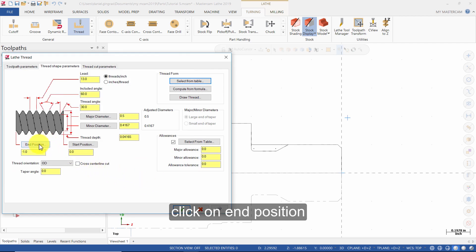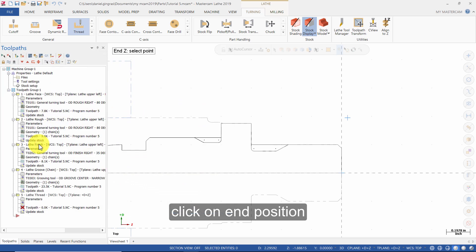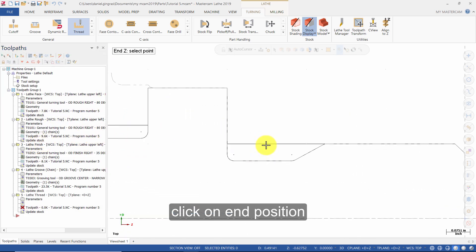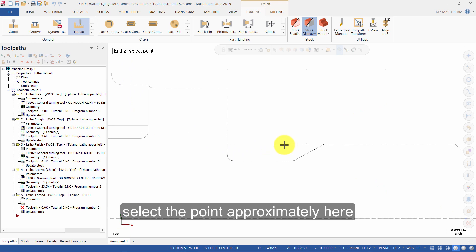Click on End Position. Select the point approximately here.